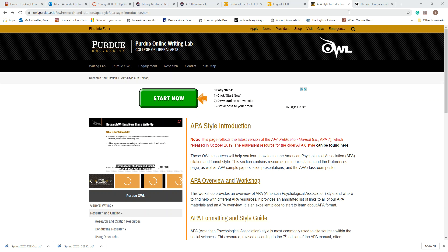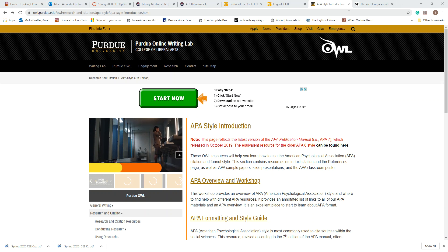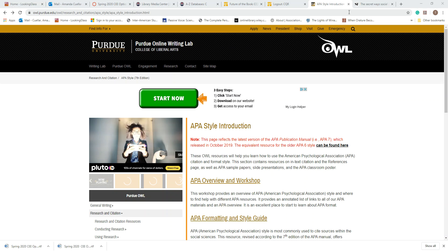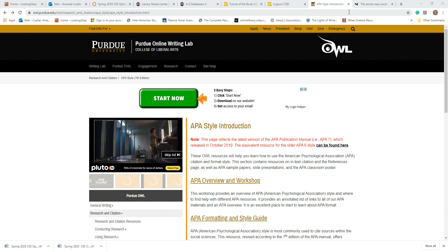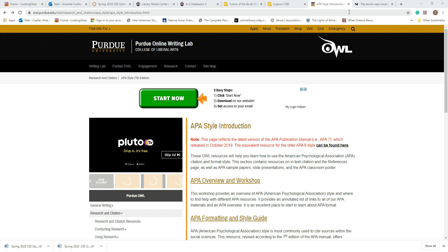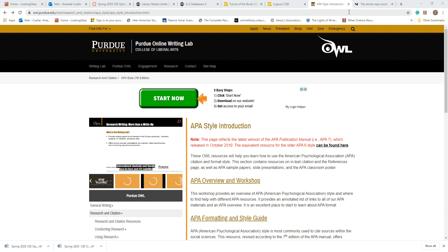Have your sources out in front of you. If you found information from the databases, bring that article up. If you found an article on a website, bring up that article or webpage, whatever you're using. Pause this video — I recommend it. Come back when you have your sources up and you're in front of a computer, and you can type out your reference page as I give you the information.